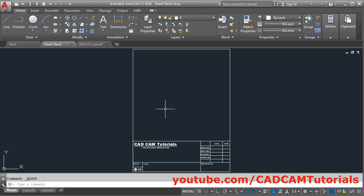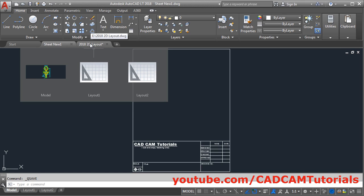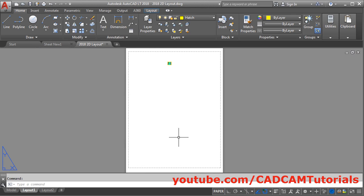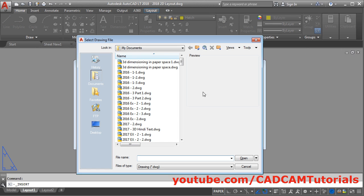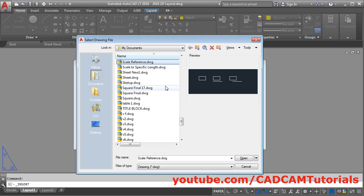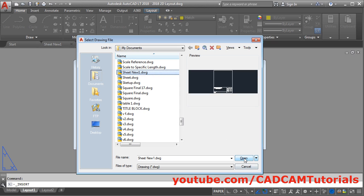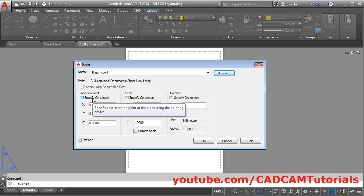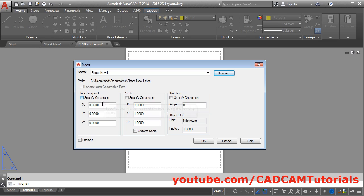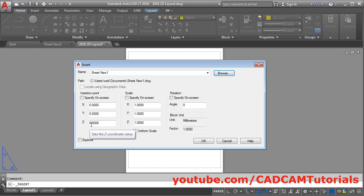Then we want to insert this into the 2D layout. We will go back to the 2D layout. To insert the drawing, click on Insert, then click on Browse and select the drawing we have created — that is Sheet New 1. Open. Now if you have a tick on 'Specify On-Screen', remove that tick. We don't want to specify insertion point on screen. Place X=0, Y=0, Z=0 so it will be inserted exactly at the 0,0 position. Then remove the tick for scale also — keep scale as 1 and angle as 0. Then click on OK.